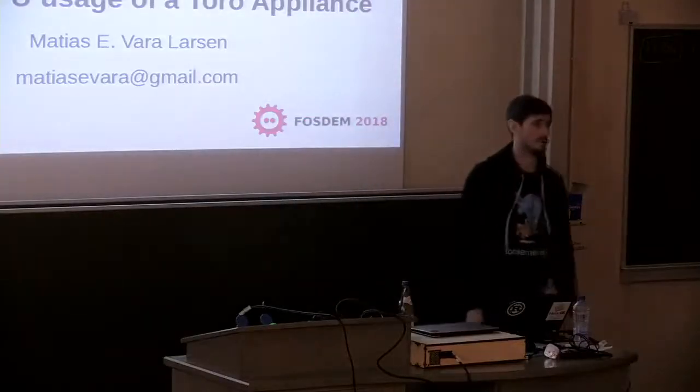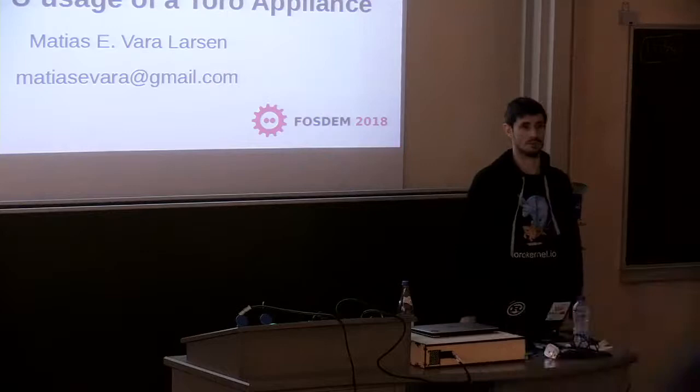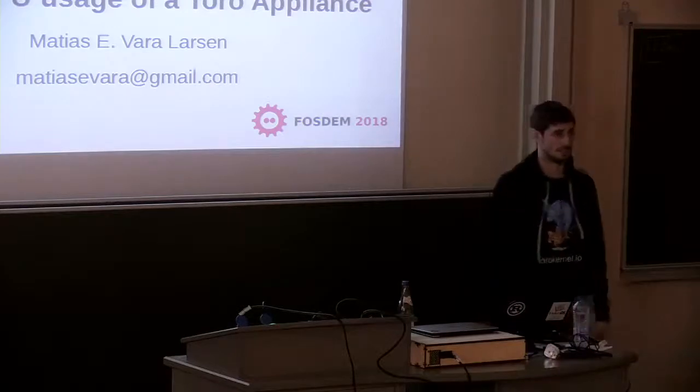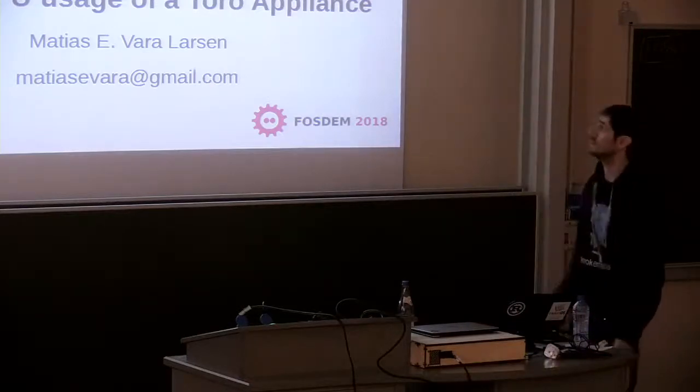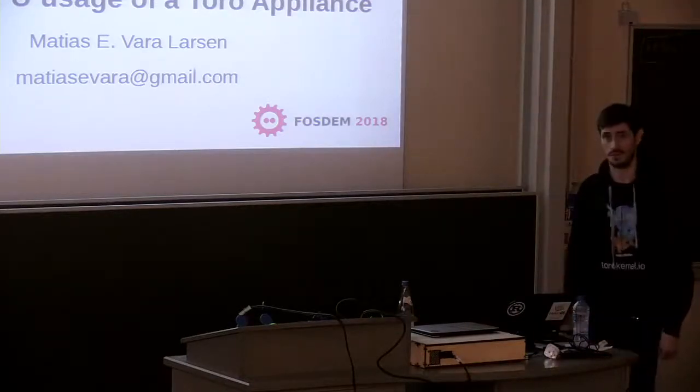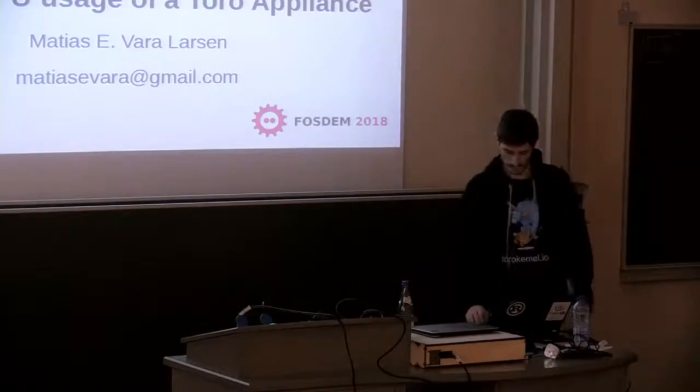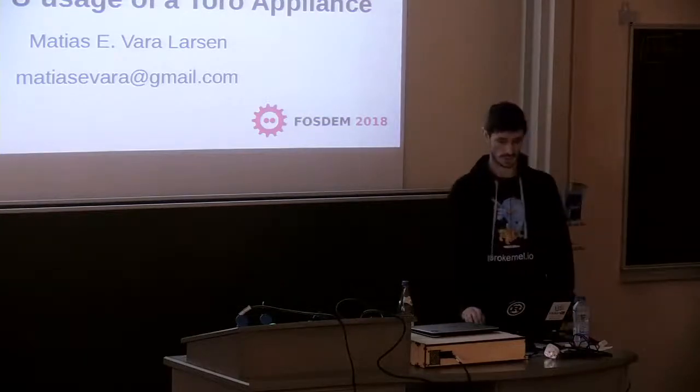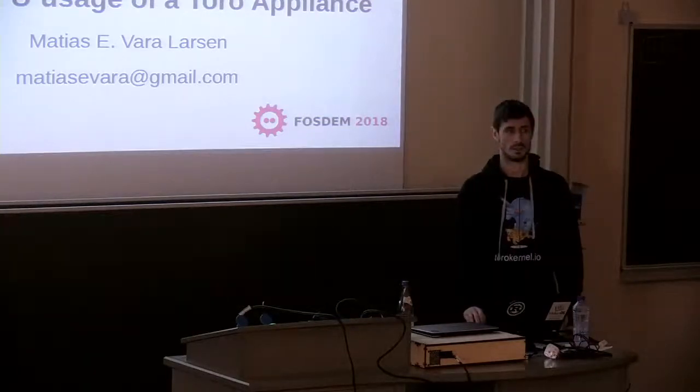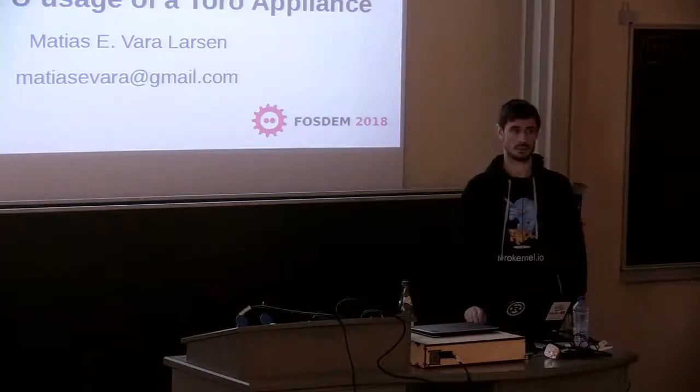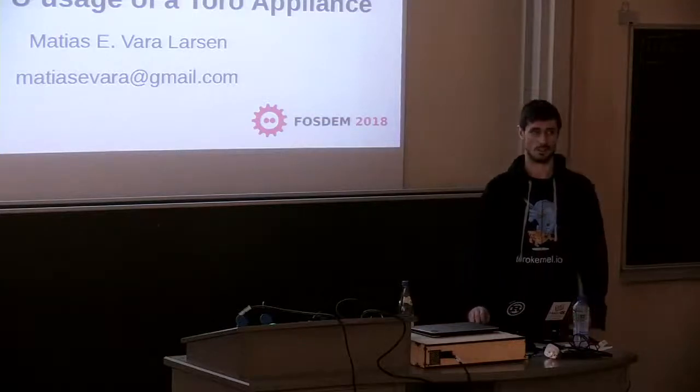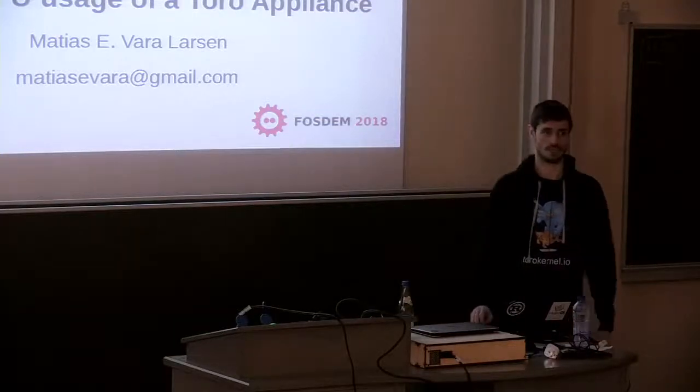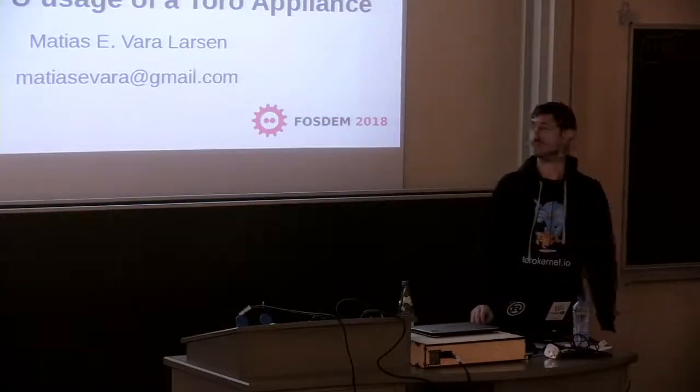Hi everyone, sorry for being late. I have some problems with the laptop to turn on the presentation, so I will start. I will do a bit faster presentation because I have less time, so at the end there will be a lot of questions if you don't understand.